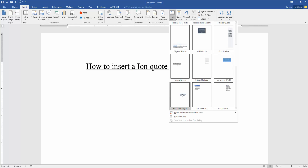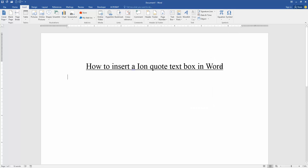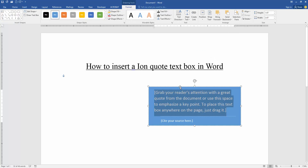Then we select the Ionquite text box and click it to insert. Now we can see we have inserted this text box very easily.